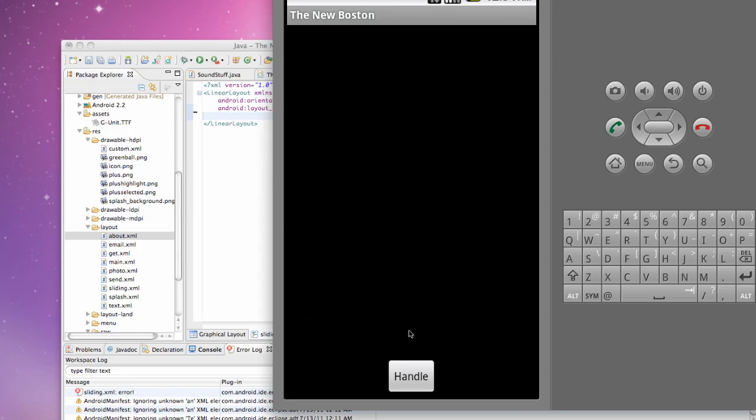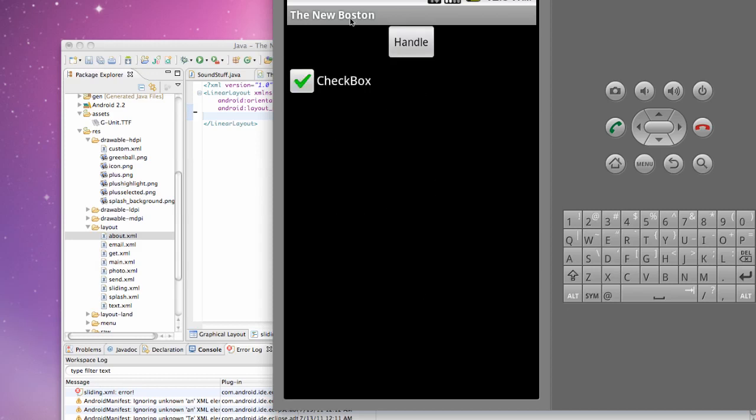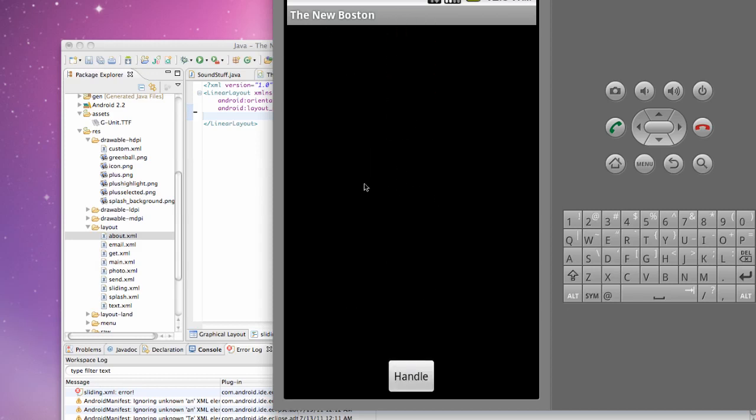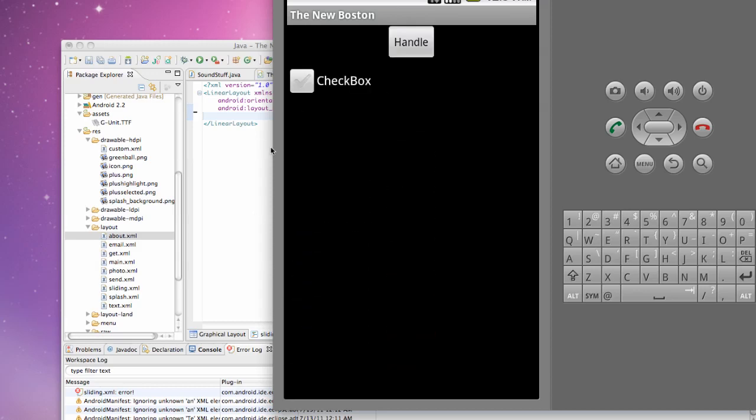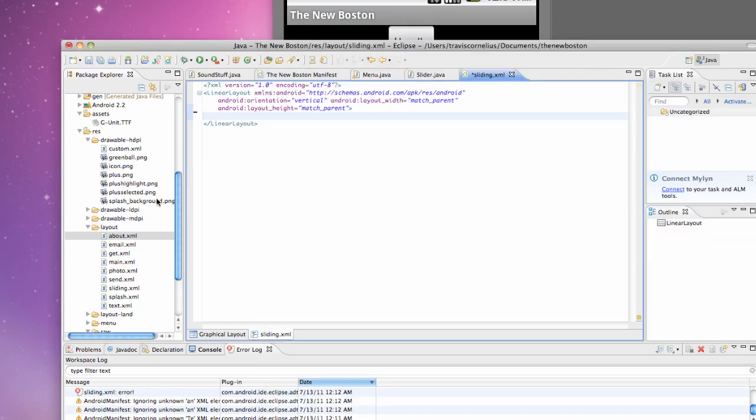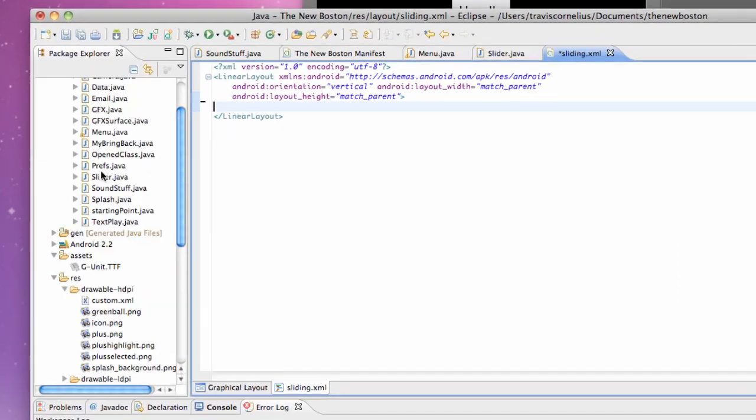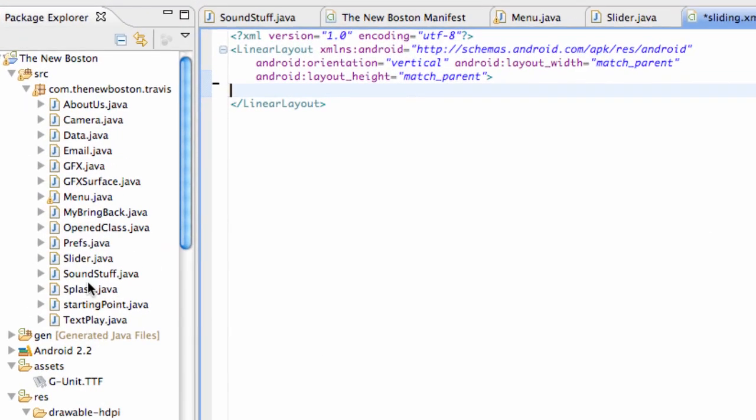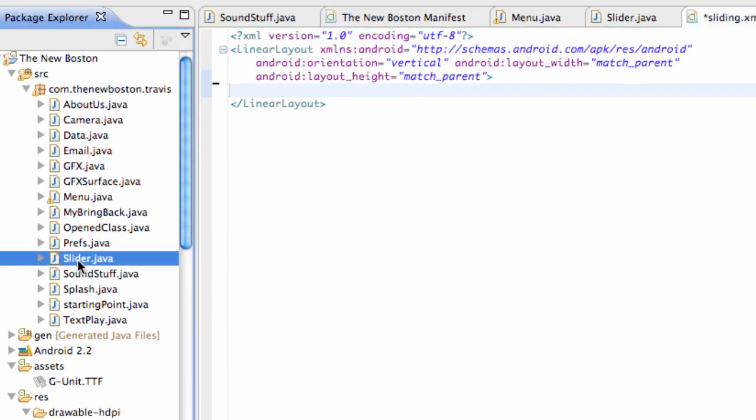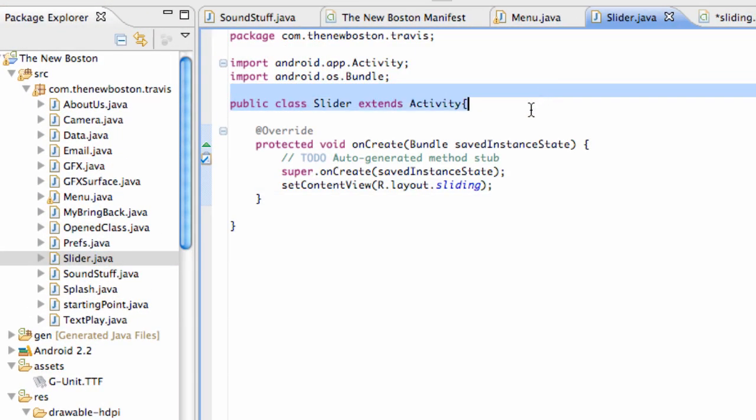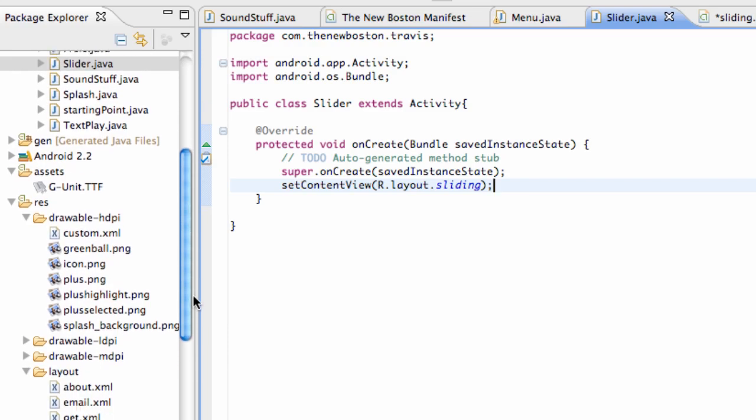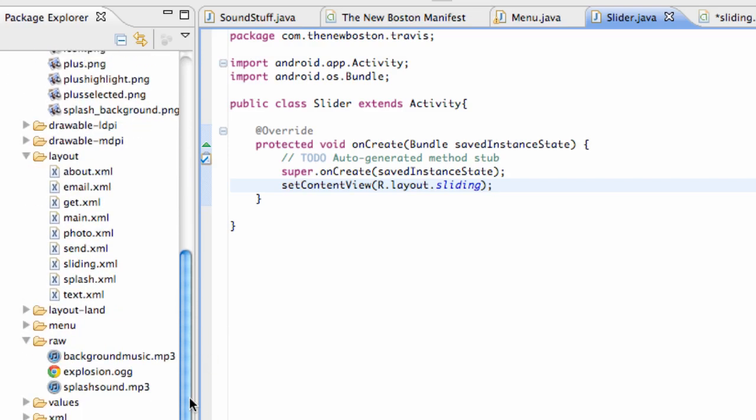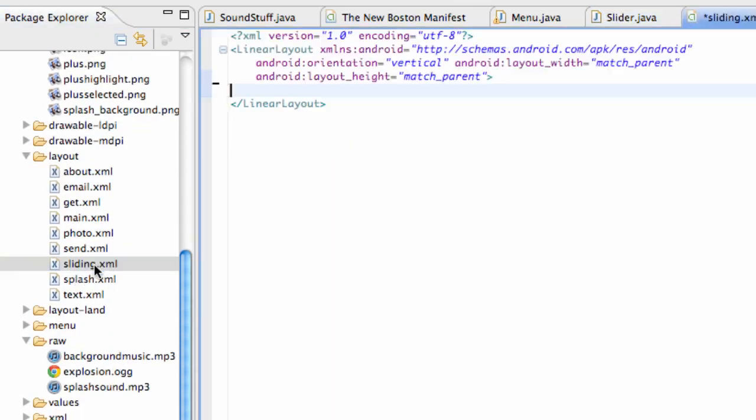Pretty simple. We might get into animation or the Java, how to use some of the methods that this sliding drawer can actually access, but for now we're just gonna create this here. First I want you guys to create a class called slider that extends activity, then also create a layout called sliding, all lowercase. Within your onCreate method, get that set up in your manifest and your menu class, nothing new there.